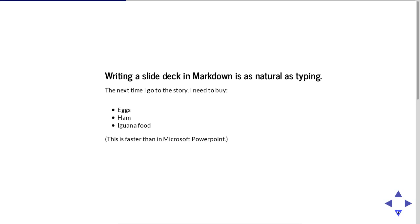Writing a slide deck in Markdown is as natural as typing. So the next time I go to the store, I need to buy some eggs, I need to buy some ham, and I need to buy iguana food. And writing up this slide of list items is far easier in Markdown than it is in PowerPoint.